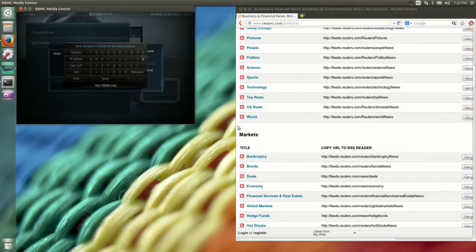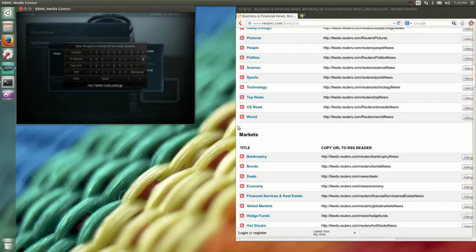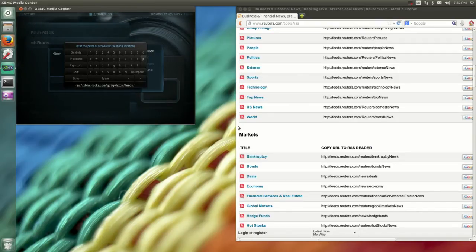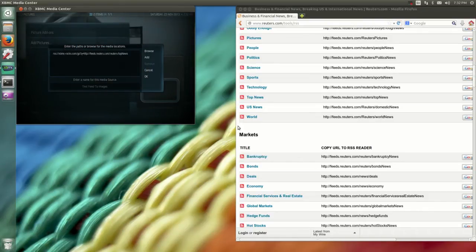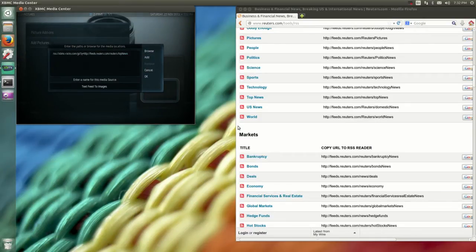Basically go in there and add photos and specify that it's going to be an RSS protocol. The URL is going to be xbmc-rocks.com.go?q= and then the URL for the feed. I have Firefox pulled up on the right-hand side with all the Reuters feeds. I'm typing away and then we need to set up a title for the feed itself and hit OK.